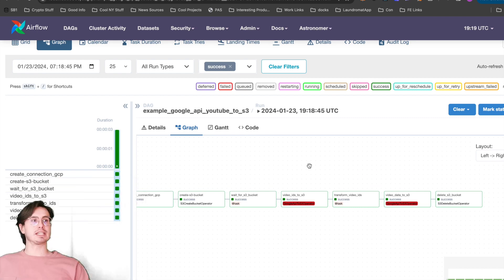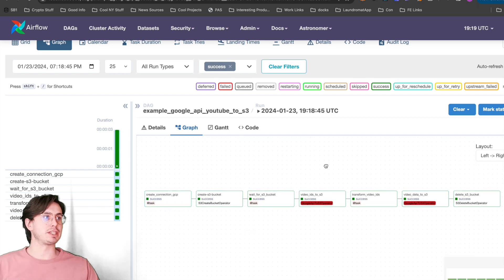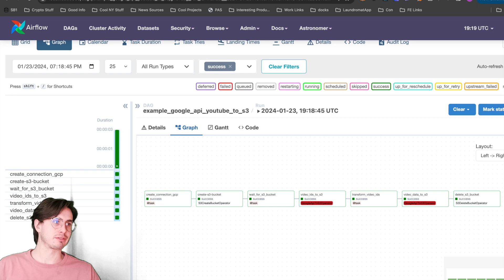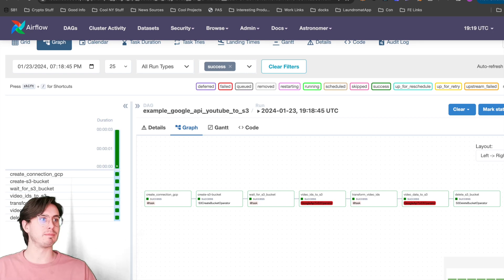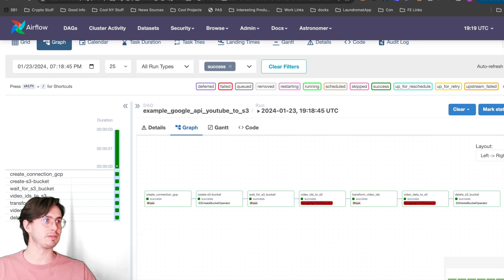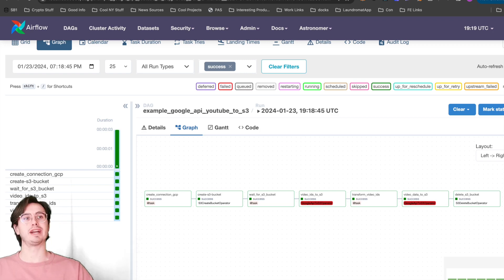And then here, it's a chain DAG, so nothing really complicated here. But just wanted to show you all the different steps that you've just built within the DAG: creating the connection, creating S3 bucket, waiting for that S3 bucket to be created, then using the Google API S3 operator, transforming the video IDs, saving that video data to S3, and then finally deleting that S3 bucket for cleanup.